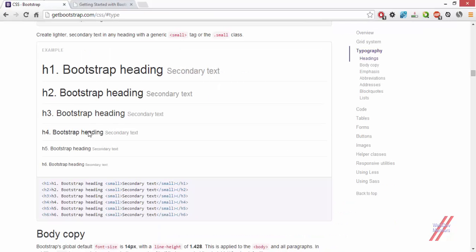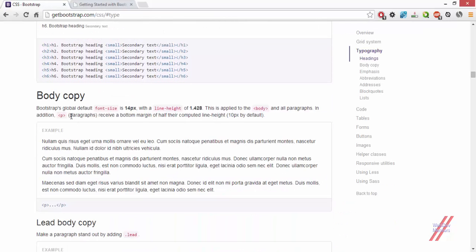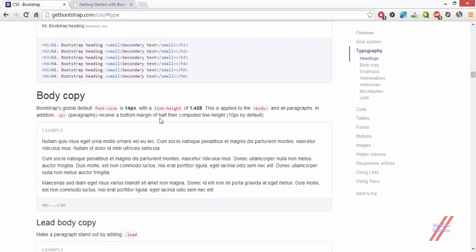The next thing that you can see is the body copy, nothing but the actual font size that you can see in the para tag in your HTML. It's having 14 pixel of size and also the line height of 1.428 for anything that is inside the body tag. In paragraph receives the bottom margin of the half their computed line height, 10 pixels by default.